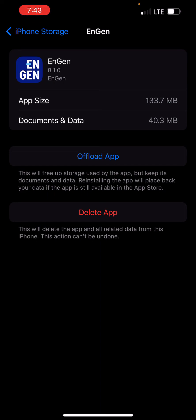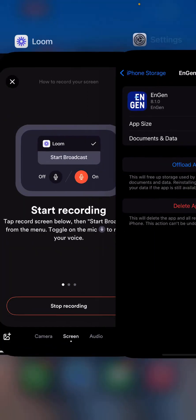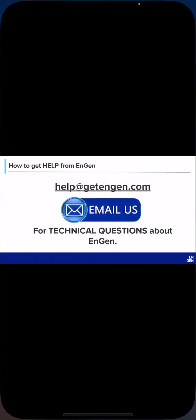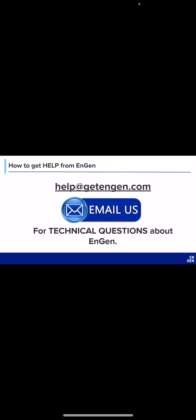Should you have any questions or concerns, always feel free to reach out to us at help@getengin.com. Thank you.